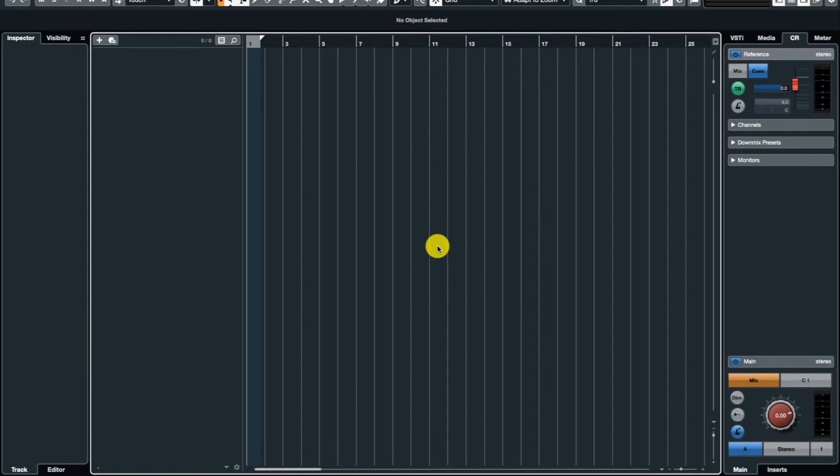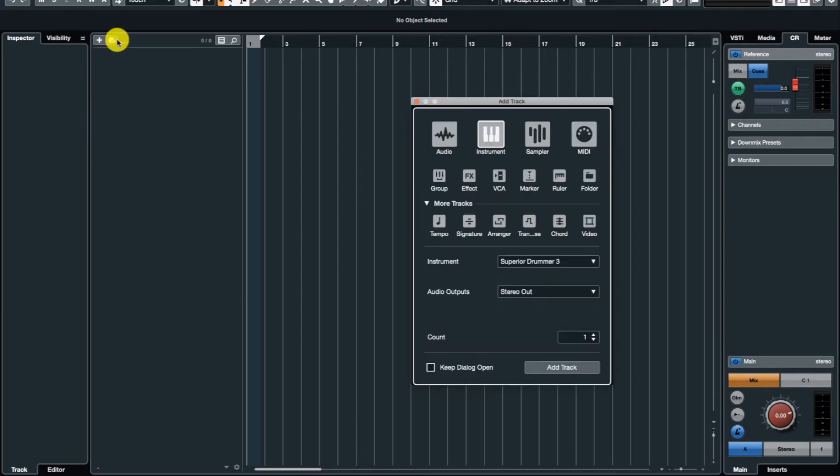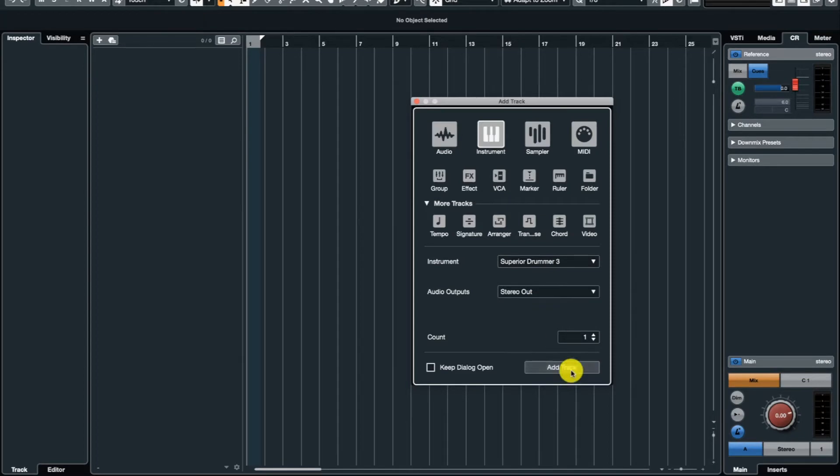So let's jump in and start creating a track now. Let's go ahead and create an instrument track here, not a MIDI track. I have loaded Superior Drummer 3 in here and let's add the track.